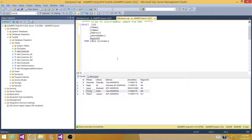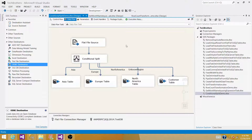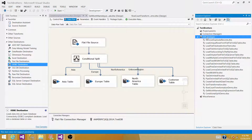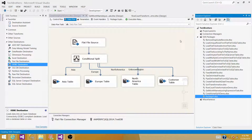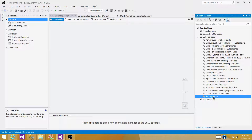So how can we create an SSIS package that will read through the table and create multiple files depending upon the region? Go ahead and open your SSDT or BIDs, create a new package. Click on SSIS Packages, right-click, new SSIS Package, and rename it — call it 'Create Multiple Files from SQL Table'.